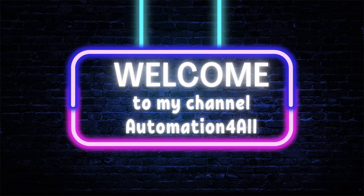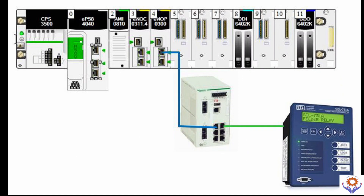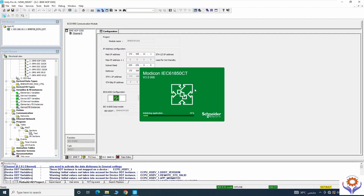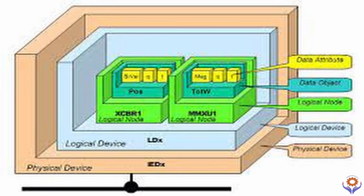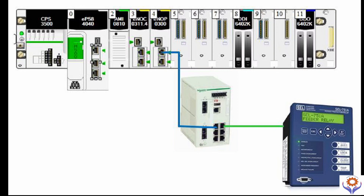Hello everyone, welcome to my channel. Today we are going to see how to configure the BME NOP 0300 module in the Unity Pro application. BME NOP is the communication module which is used to enable the IEC 61850 compliant data exchange. IEC 61850 is defined as the communication protocol for intelligent electronic devices at electrical substations and its architecture of electrical power systems.